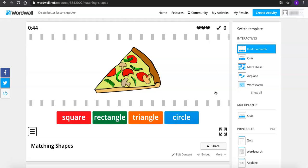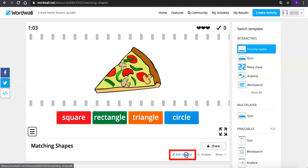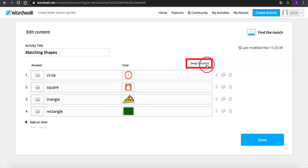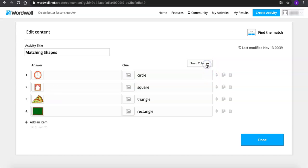Let me show you. Just go to edit content on the lower right corner of the game. Then we are back to editing mode. Here we just need to swap colors through a simple click. Woohoo! Now the answers will change to images.